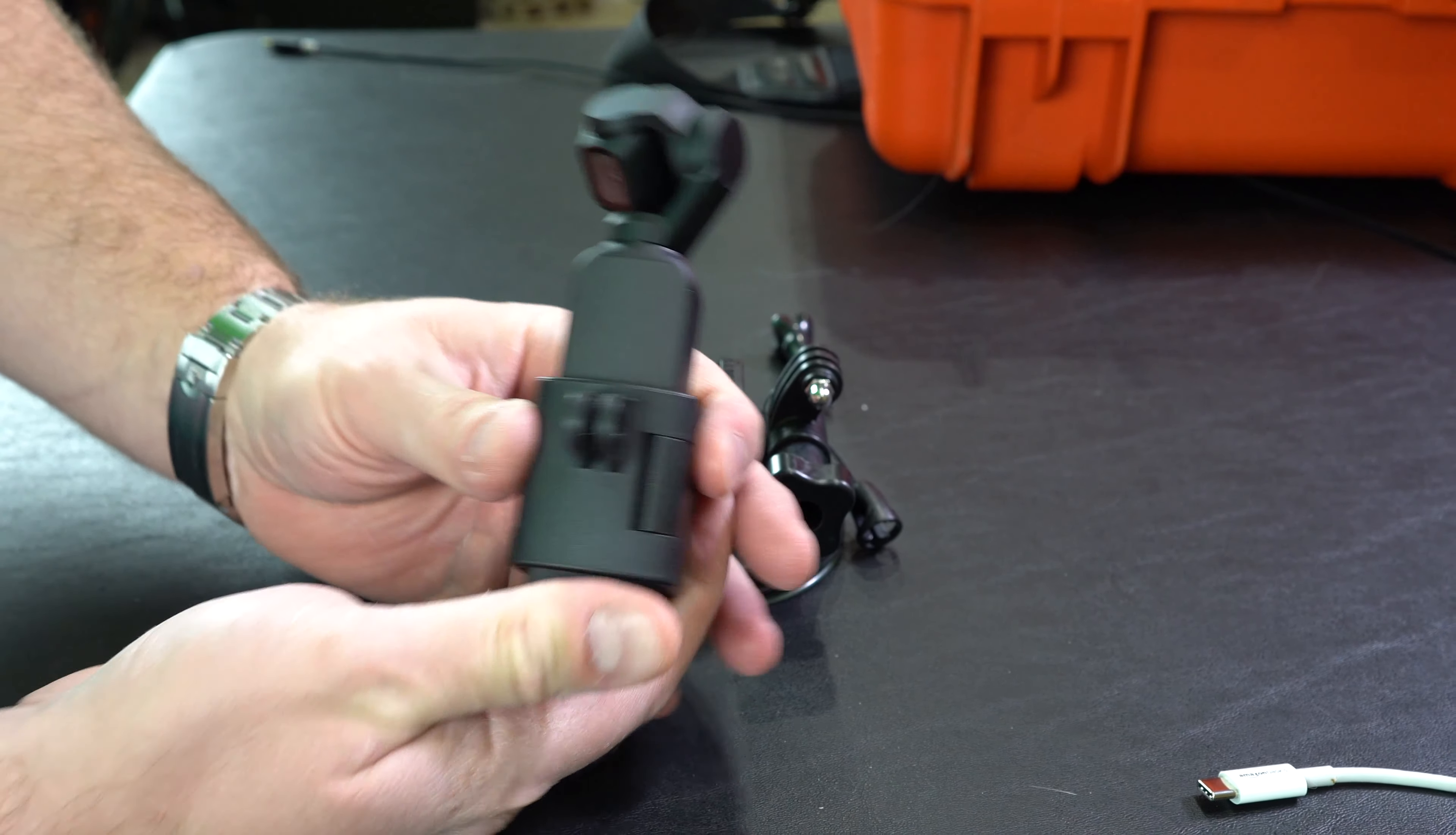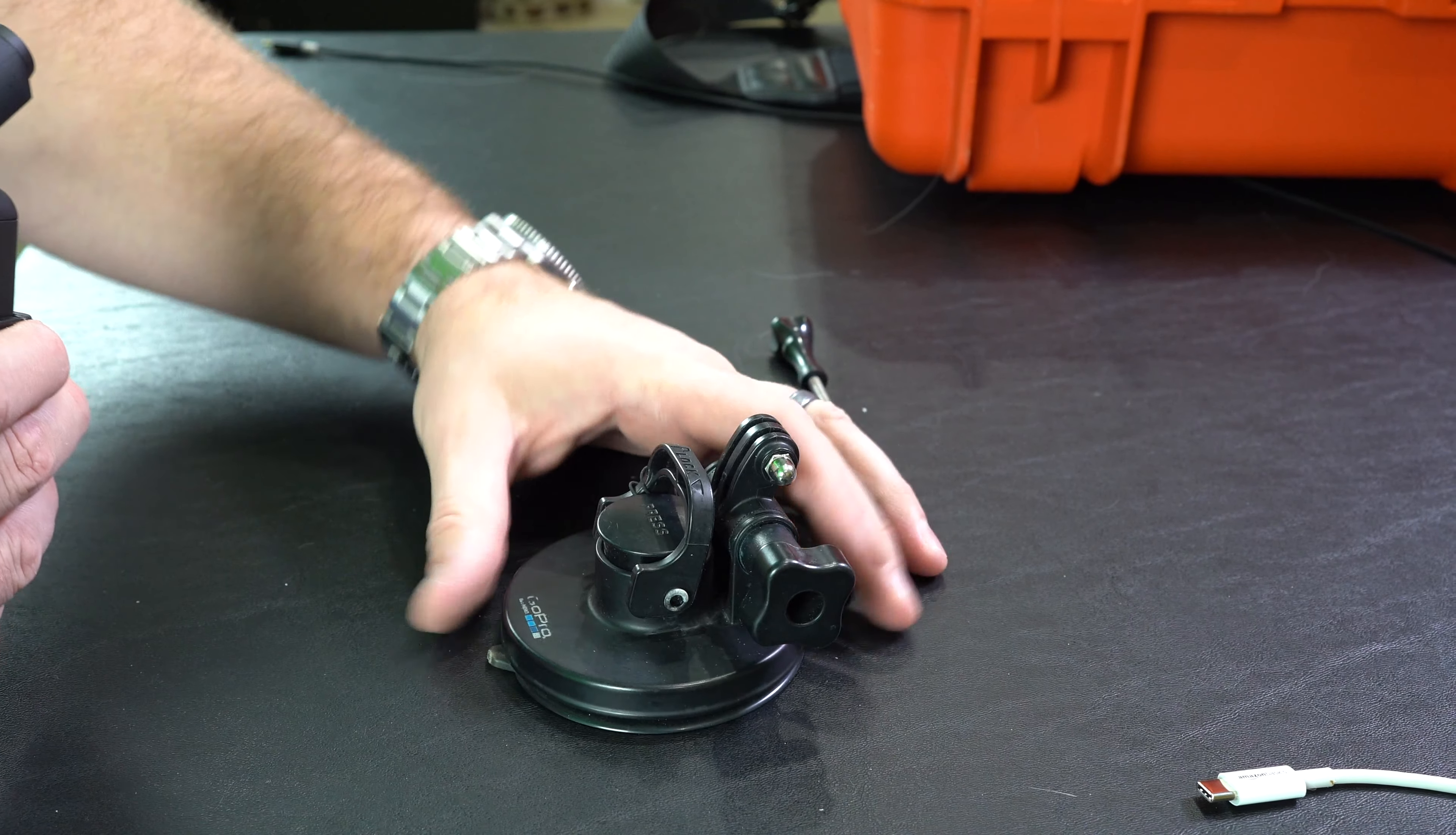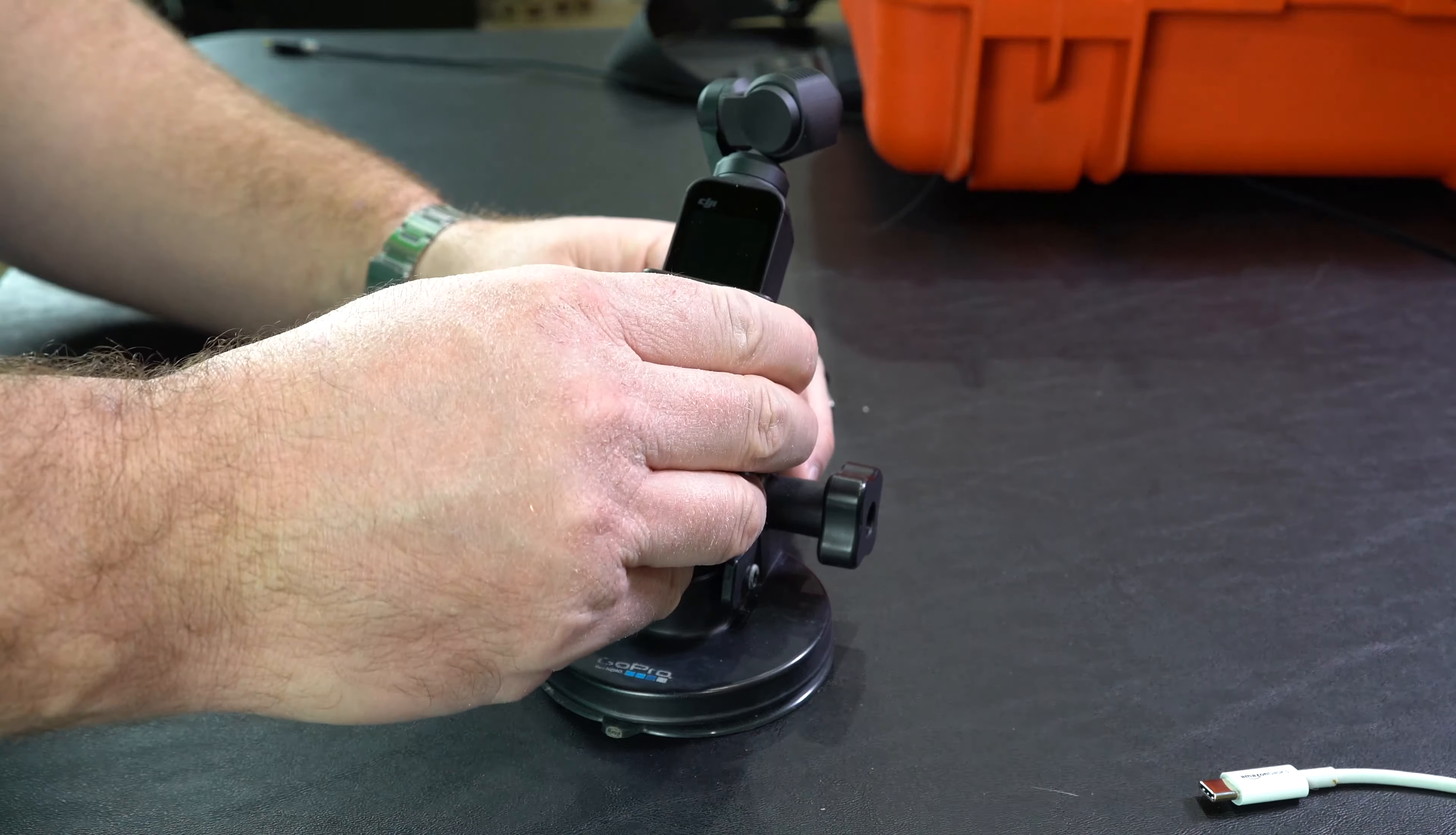It attaches to your Osmo Pocket and provides this type of connection. Now this right here is just an old GoPro suction mount - I've had this for many years for my GoPro cameras - and you can see on top of it it's got the GoPro mount. So check this out.